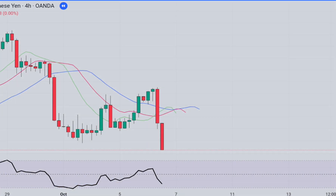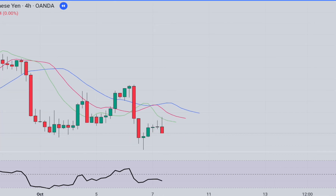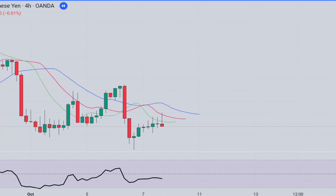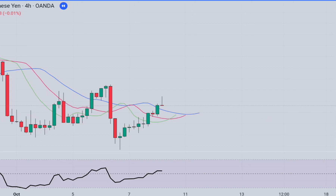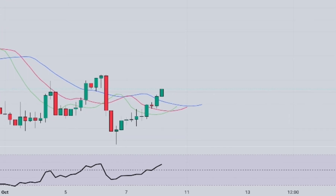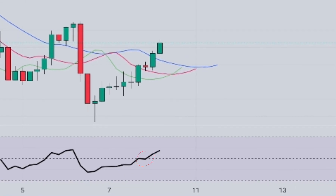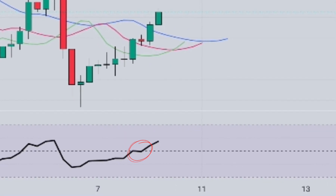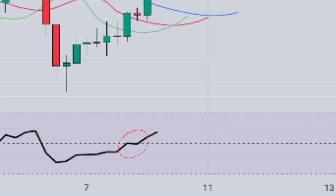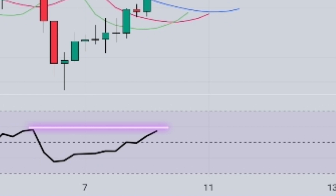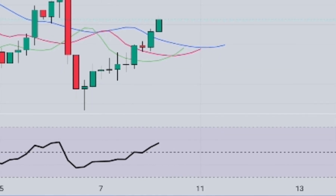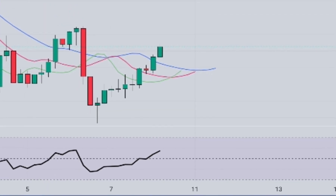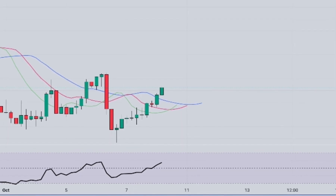Friends, now we will trade in a different style using the same indicators. Please pay close attention because this trading style generates very strong signals. Firstly, we will wait for the RSI indicator line to rise above the 50-parameter middle line, and we will draw a resistance line from the previous peak level of the indicator. Since the RSI indicator is a leading indicator, it can signal breakouts before the price does and help us anticipate the direction of the trend in advance. But of course, there is no guarantee.